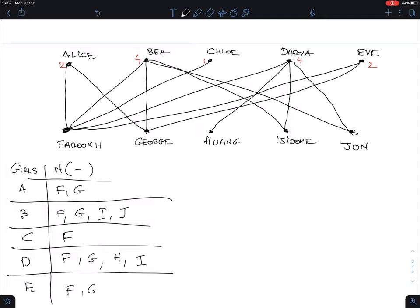Since Farooq must go to Chloe, Farooq is gone and Chloe is gone. Now we see that both Alice and Eve only chose George — there is no more choice left for them. One of them can take George, but the other is left without anybody. This is already a problem, so we see a complete matching does not exist here.